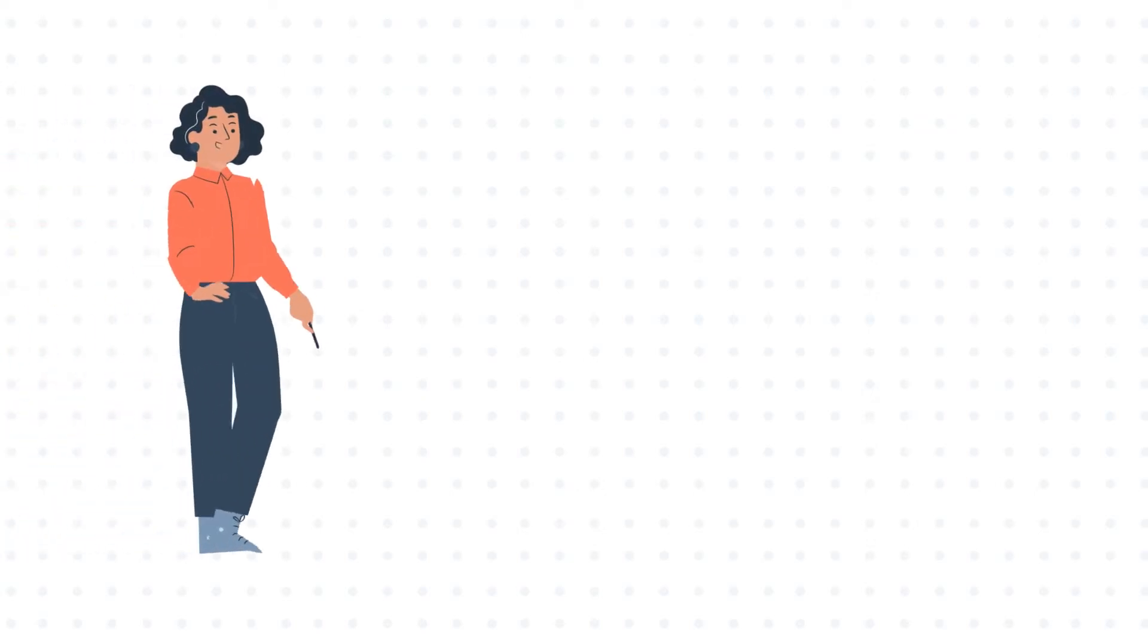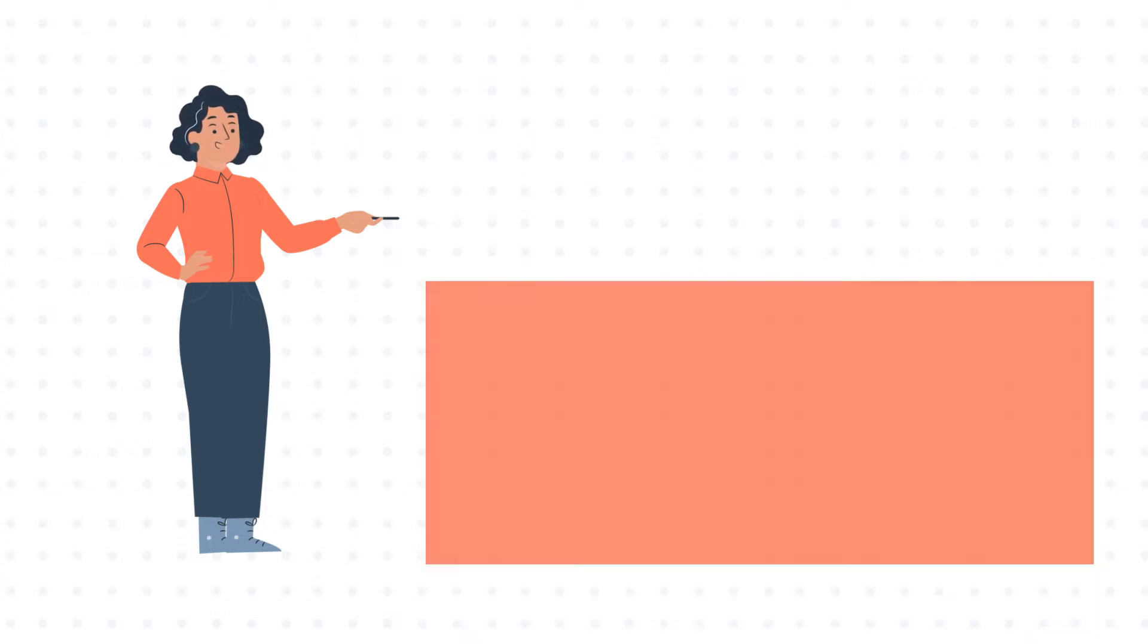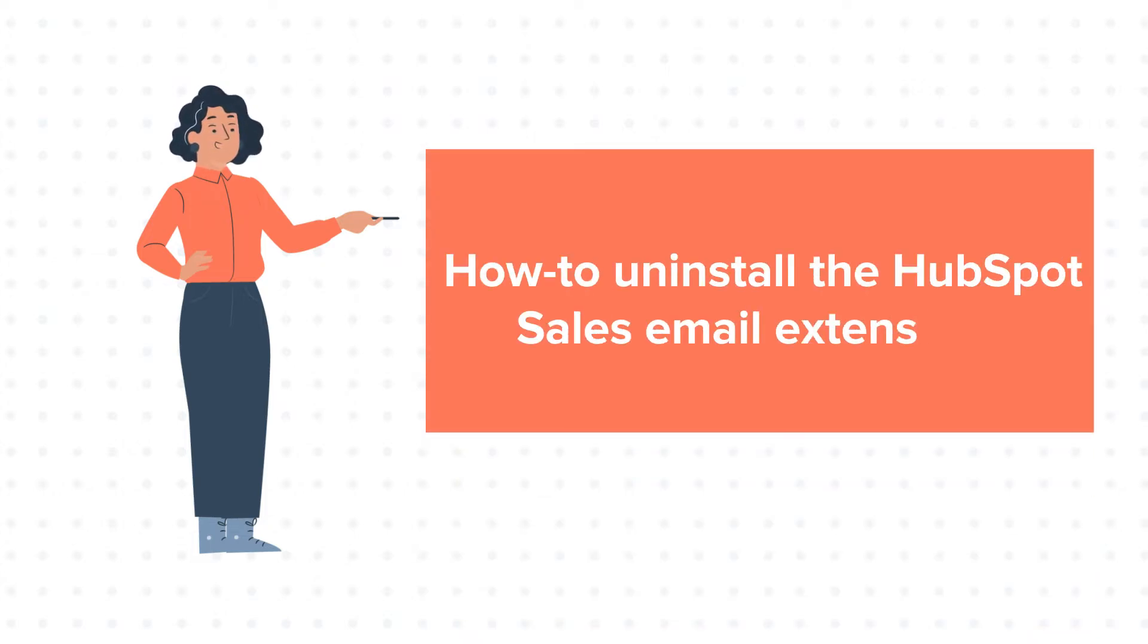Hello and welcome to HubSpot Tutorials by Web2. This is Jessica and today's tutorial is about how to uninstall the HubSpot Sales Email Extension.